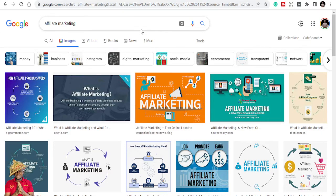Welcome to my channel. This is what you have been waiting for: what is affiliate marketing and how can you find great affiliate products? In this video, that's just what we are going to focus on. So if you are new to affiliate marketing, if you don't know what affiliate marketing is, this is the video for you. If you're also a beginner, let's go.